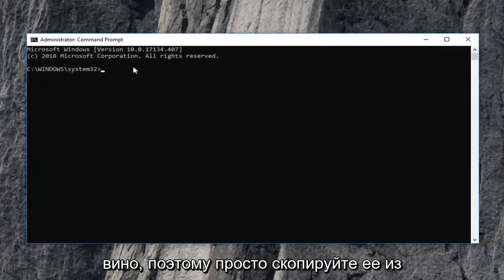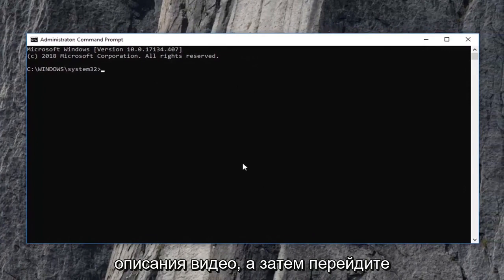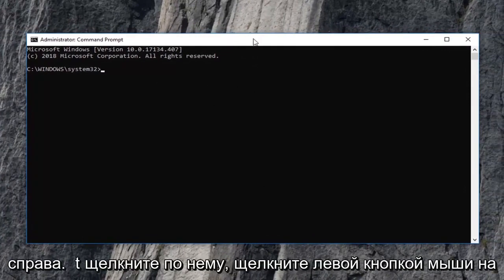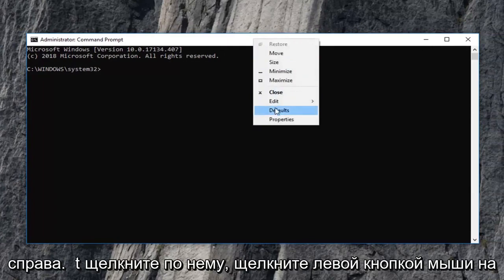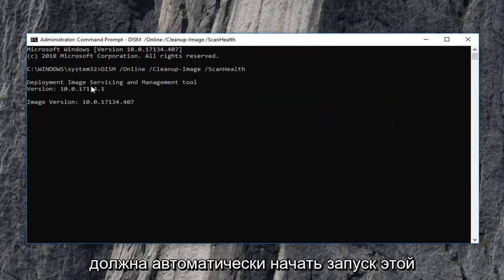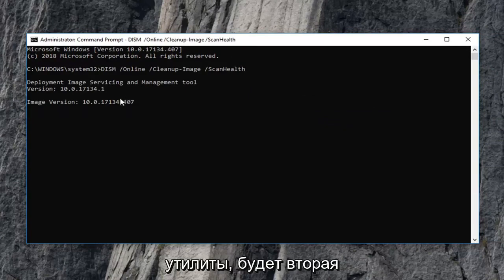So just copy it out of the description of the video and then go up to the top bar of this command prompt window. Right click on it, left click on edit and then left click on paste to paste in the command prompt here. It should automatically begin running this utility.